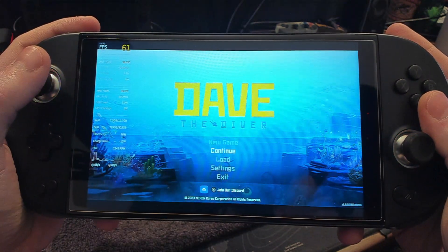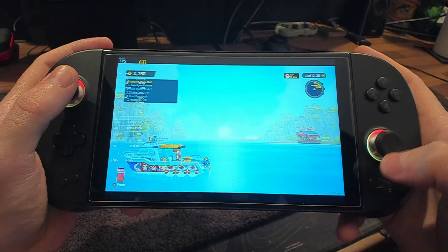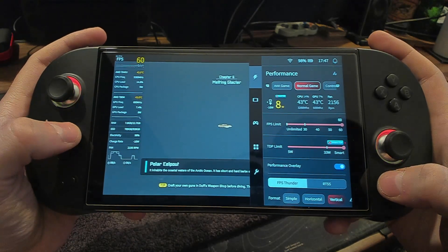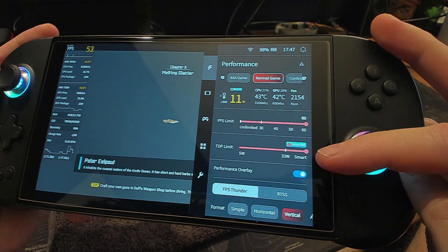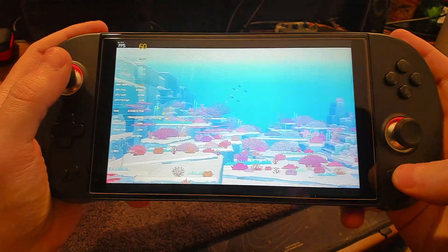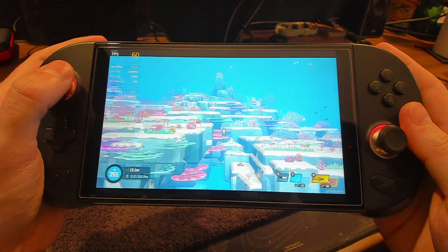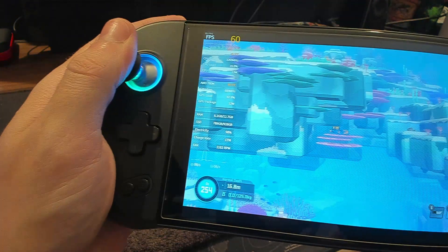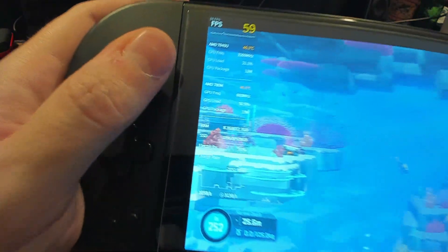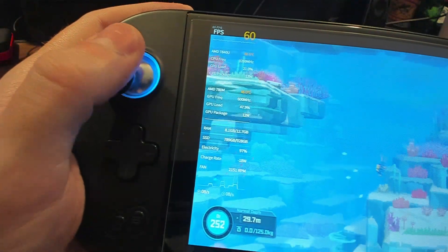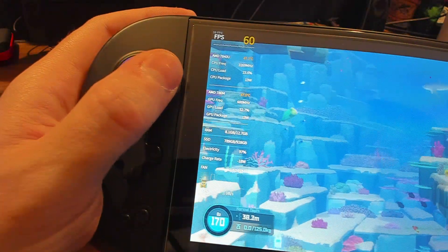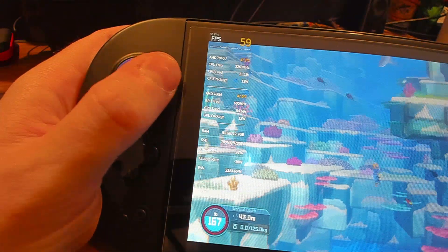I've been playing Dave the Diver a lot lately — I'm about 20 hours in and it's still giving me new content. I'm using my normal game profile with smart TDP on. When smart TDP is on it says you need to sleep or restart the device to turn it off, but I found you can switch to another profile with a limited TDP anyway. Maybe that's a bug, but I quite liked it actually.